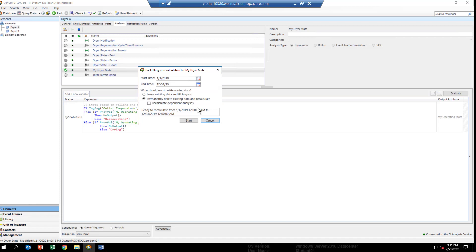There's also a choice to recalculate dependent analysis. That means, if we had some inputs to our analysis that came from another PI System analytic, that would basically go back and recalculate those analytics first, before calculating this one. Sometimes, these analytics can depend on each other and get quite complicated. This isn't the case here. We've got a fairly simple one that just deals with basically just one tag, one attribute, and does something with it. So, we really don't need to check that box in this case.